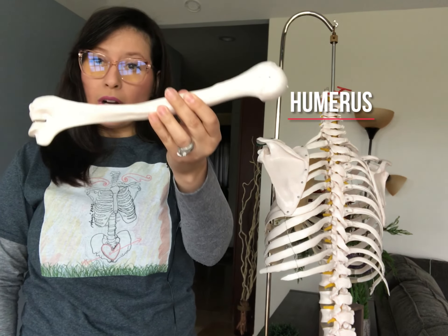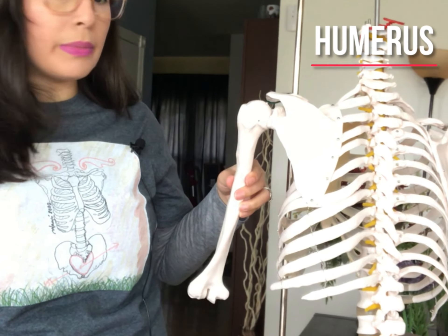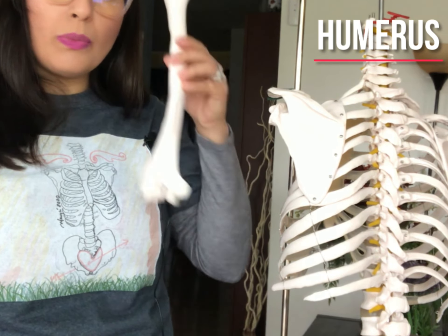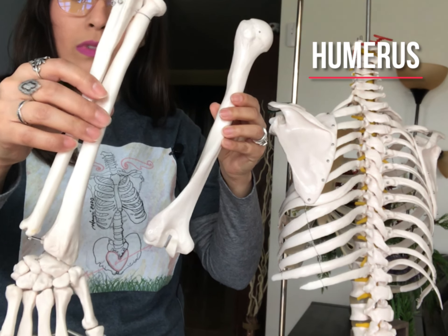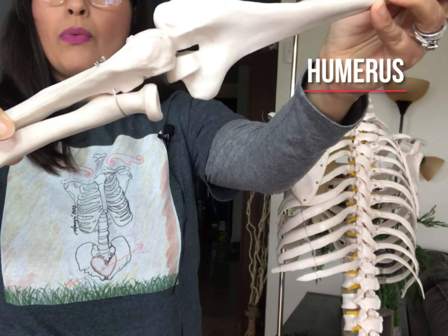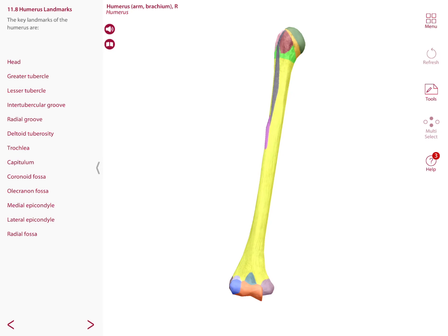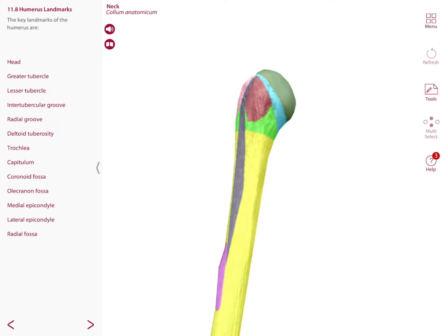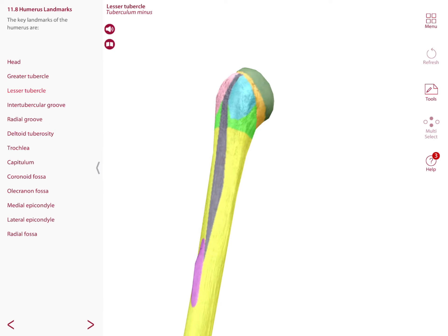The humerus, or arm bone, articulates with the scapula proximally — its rounded head fits into the glenoid cavity. Distally, the humerus articulates with the radius and the ulna: the trochlea articulates with the ulna and the capitulum with the radius. Starting from the most proximal part of the bone, we have the head of the humerus, which also has an anatomical neck.